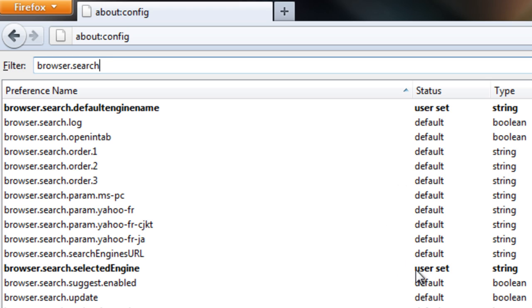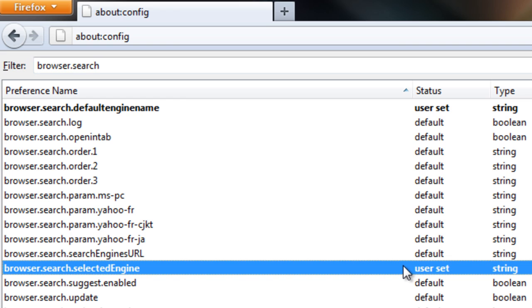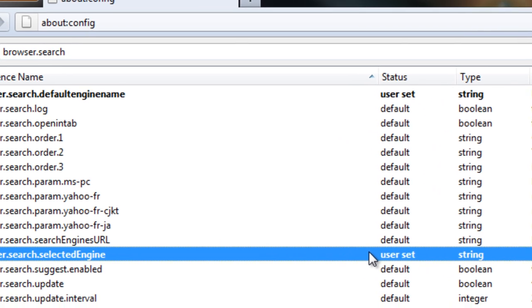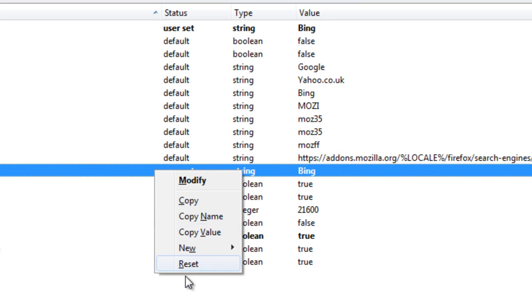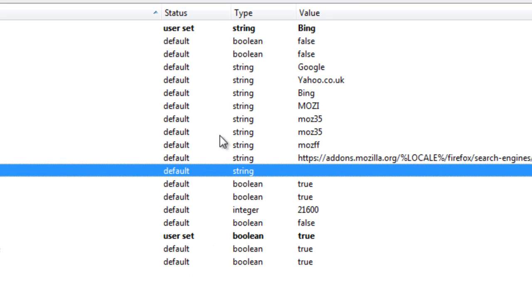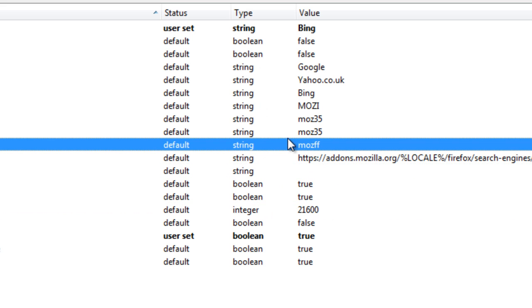And here's the browser.search.selectedEngine. Now the first thing you want to do is right click on this and reset it. Because this will always select Bing or whatever is being placed in here when you do something, even though your default search engine will be whatever you choose.